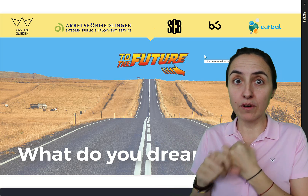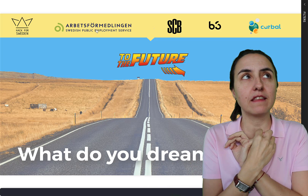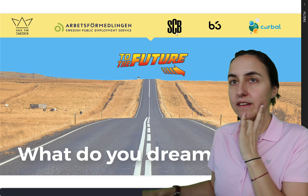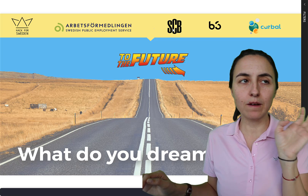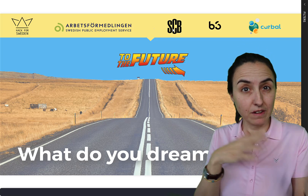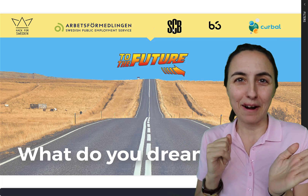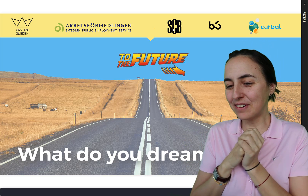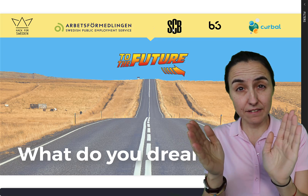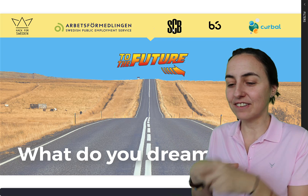We got data from the employment office — Arbetsförmedlingen — where we got the jobs that were available. We got from SCB the trends for the future: what types of jobs the Swedish government expects to see a high or low increase in depending on how society evolves. We also got data on where you can study. At the end of Thursday evening we decided this is what we're going to do, and then on Friday the hack actually started and we began creating these opportunities.